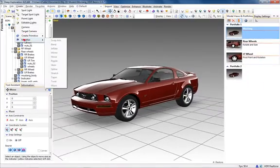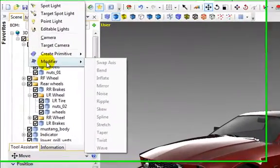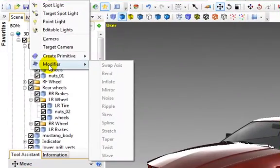Modifiers allow for variations or functions on objects. Examples include bend, ripple, or twist, and these can be applied to either primitives or imported objects.